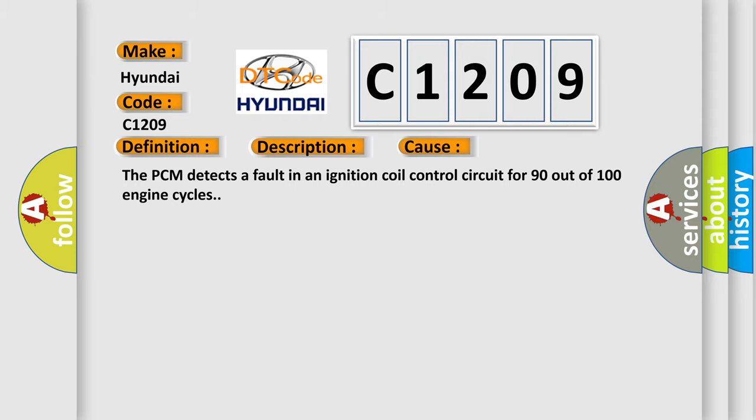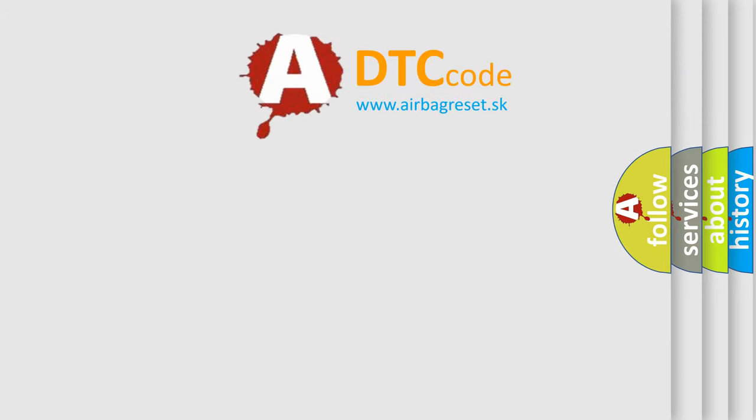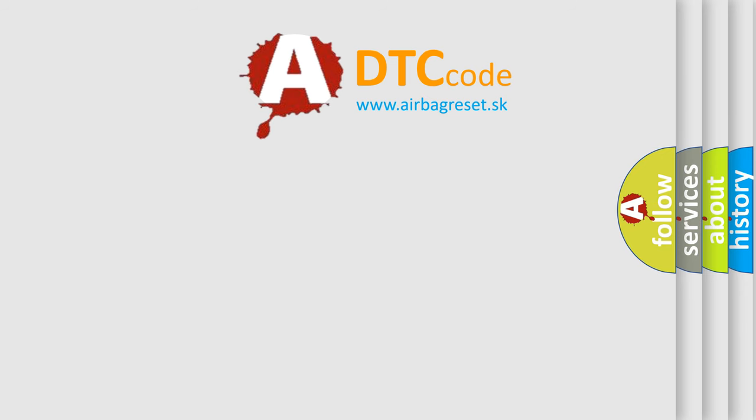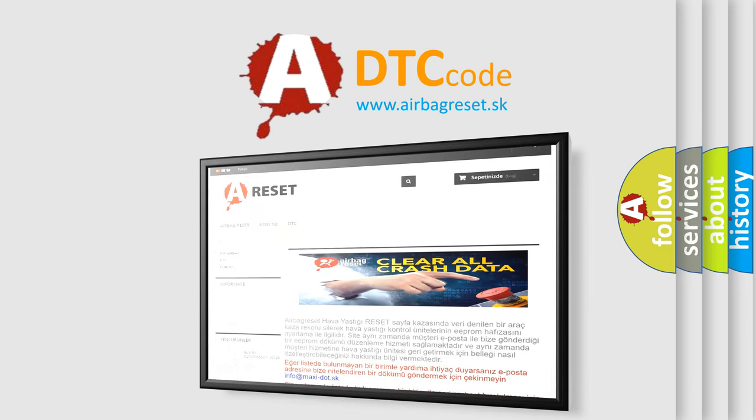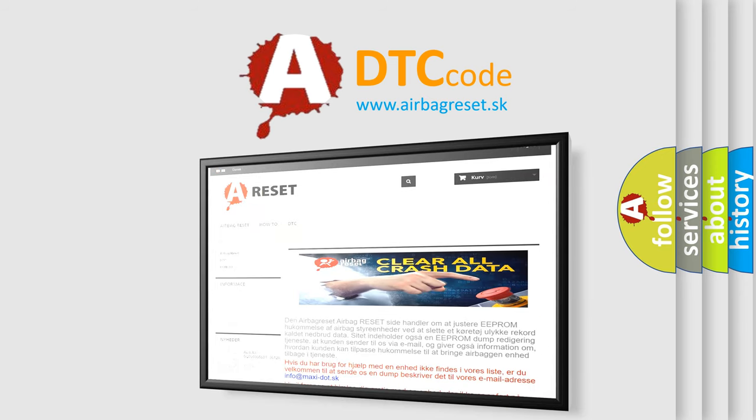The Airbag Reset website aims to provide information in 52 languages. Thank you for your attention and stay tuned for the next video.